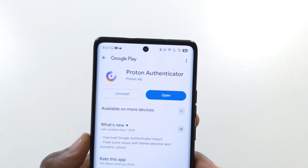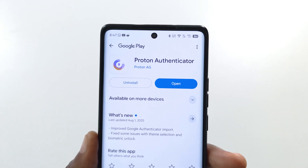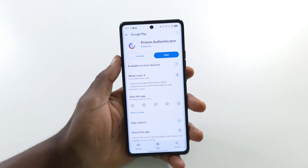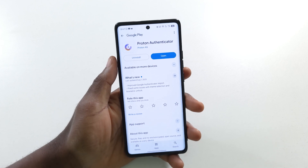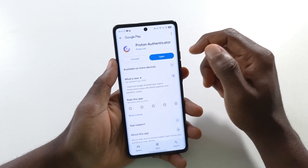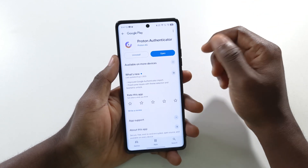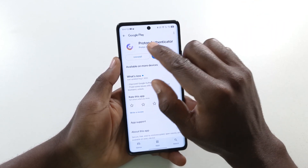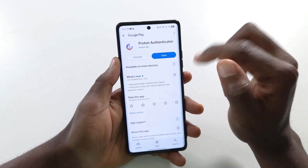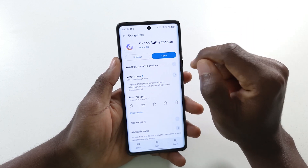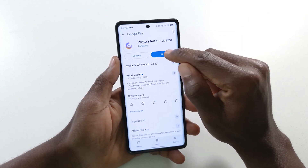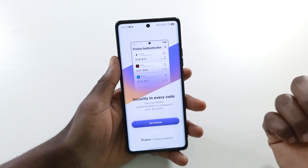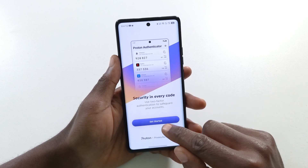In this video I'll be showing you how to use Proton Authenticator. To get started you need to install the app on your device — head over to the Play Store or the App Store and search for Proton Authenticator, install it, and after that open it. Once you open it you're going to get this interface.